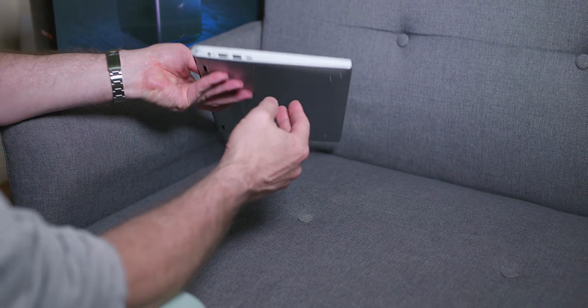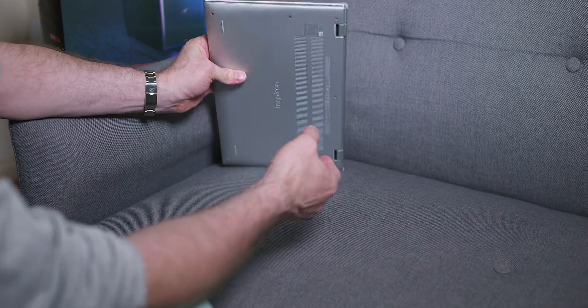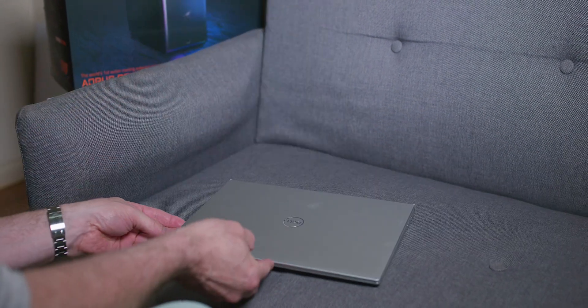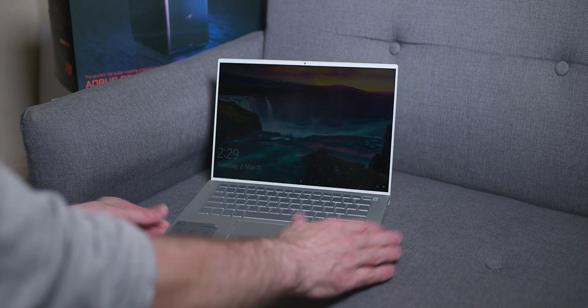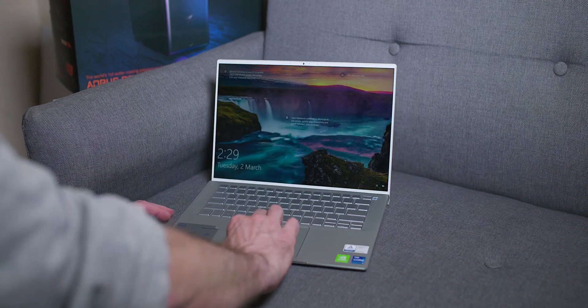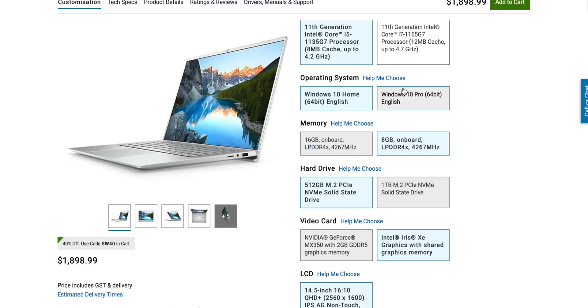Comes in this nice platinum silver. And you would think a 14-inch laptop is going to be a little bit heavier. Well, not this one. This one is only 2.78 pounds or 1.25 kilos. That is awesome for a 14-incher.